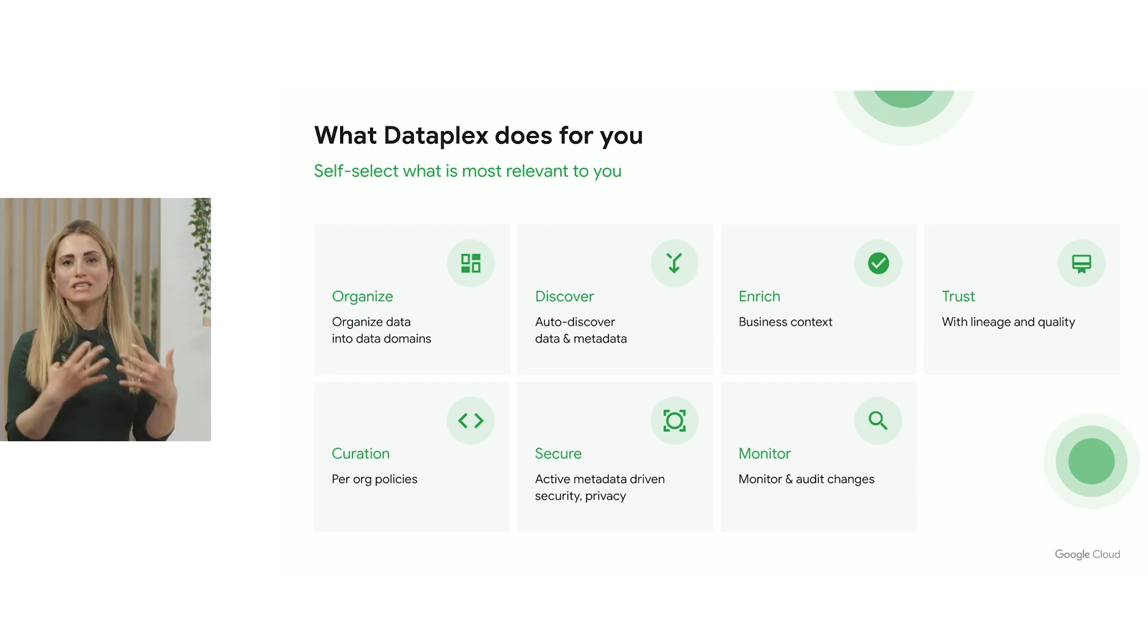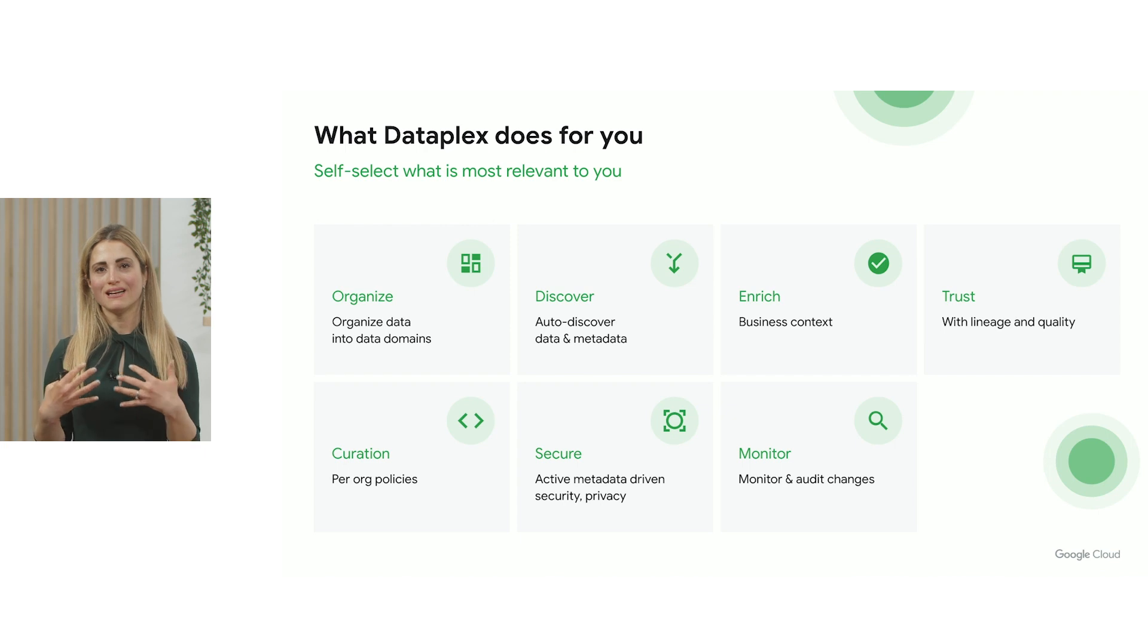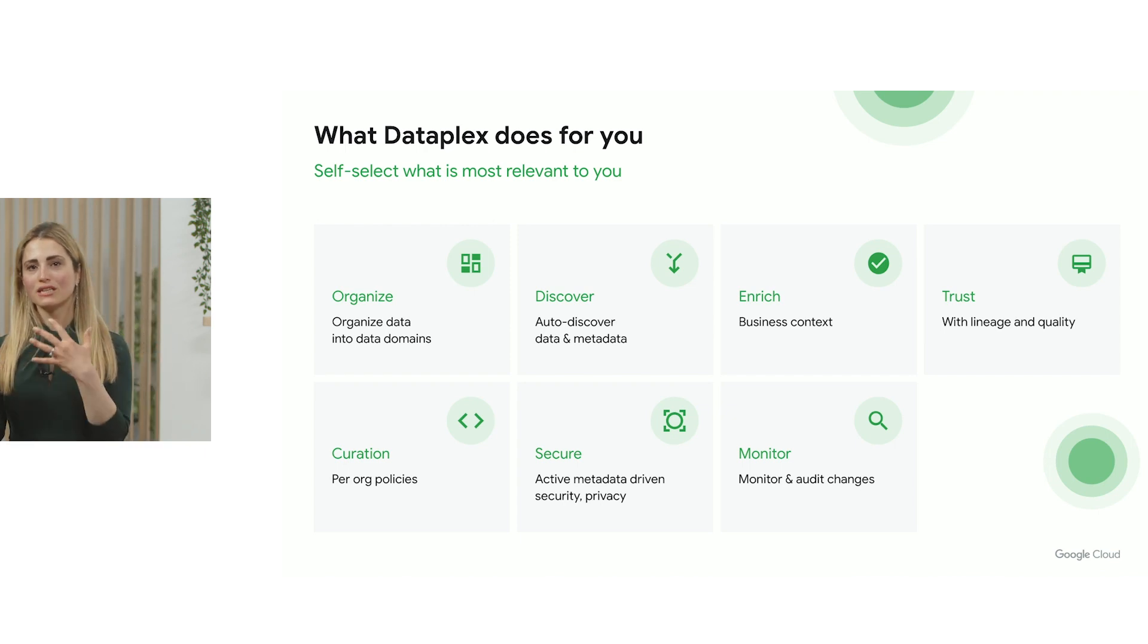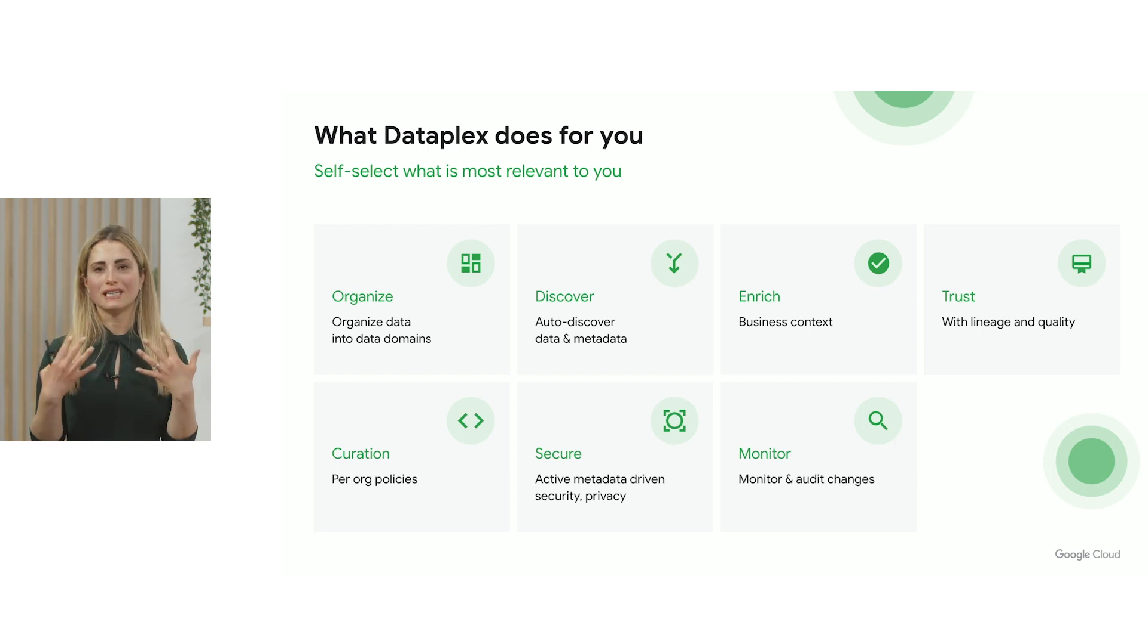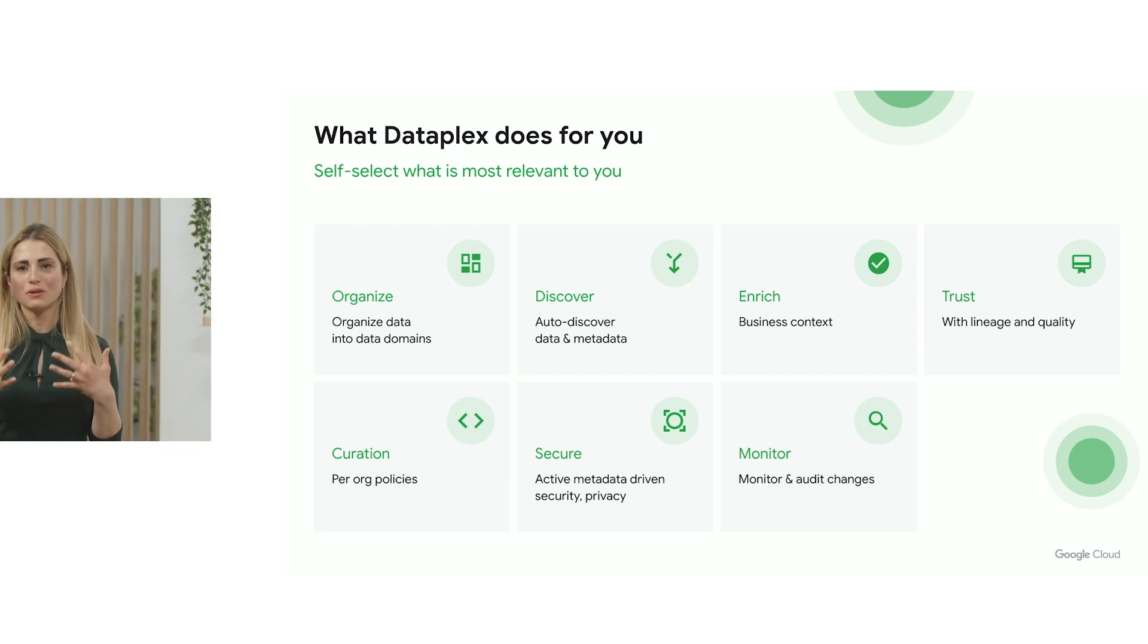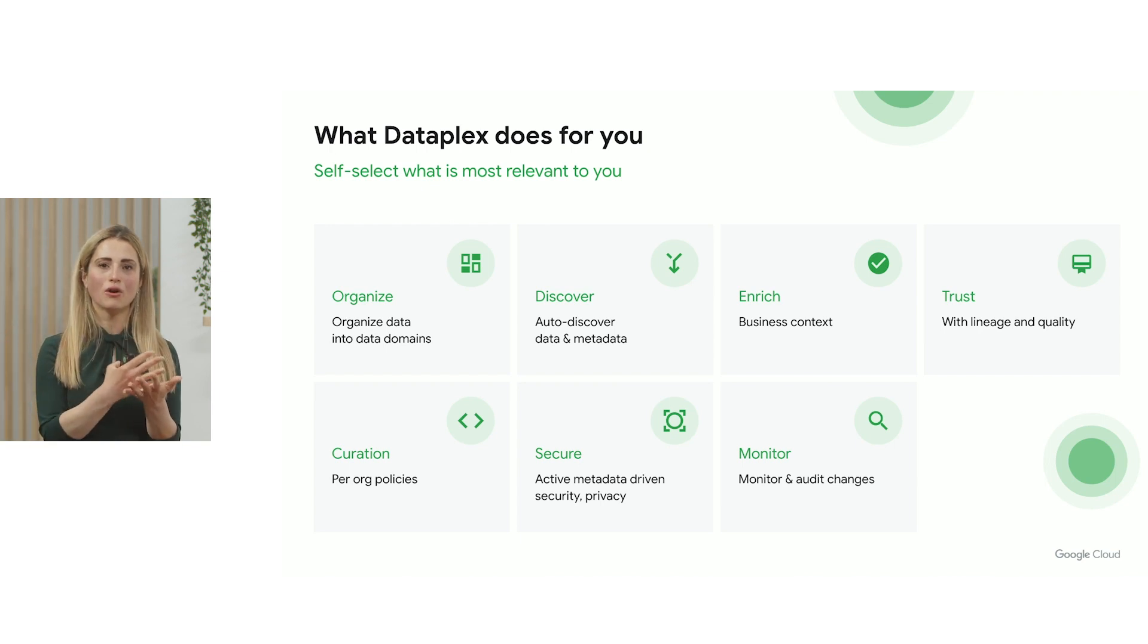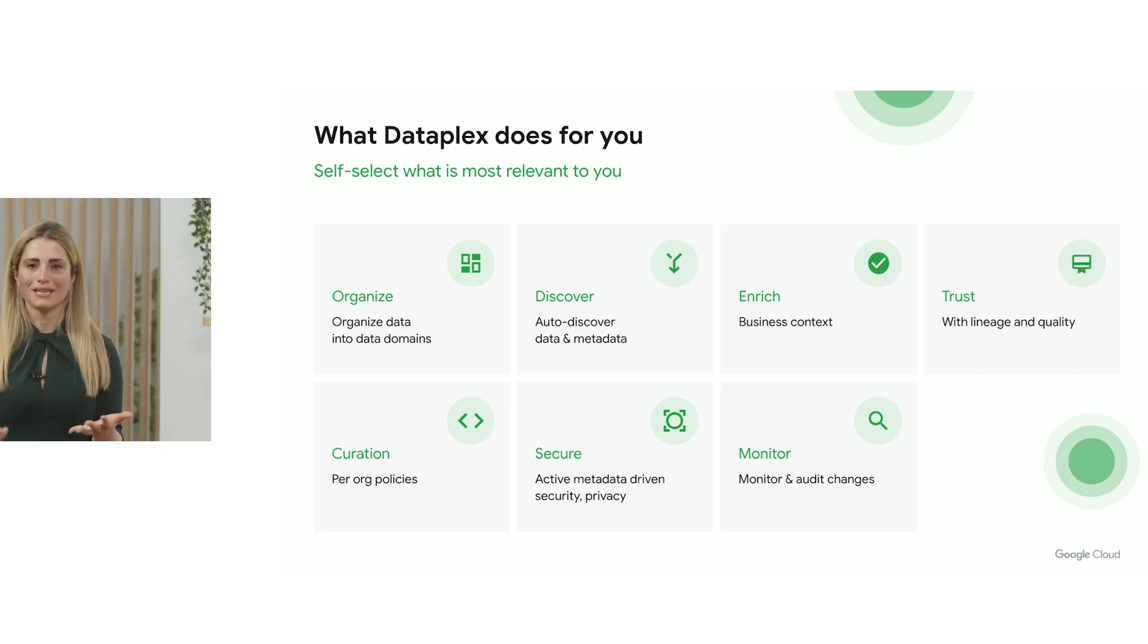Organize that data in a way that makes sense to your business, enrich it with business metadata, gain trust through lineage and data quality, curate and secure that data, and ultimately have a central place to monitor and understand how your data is being used and who is using it.